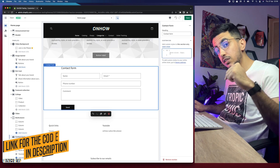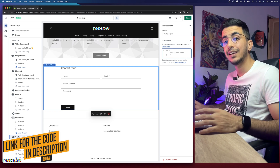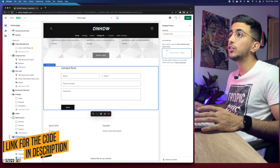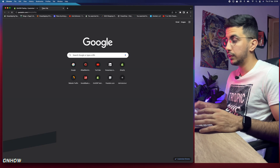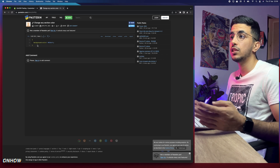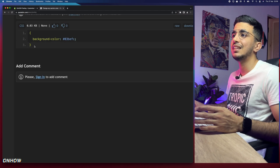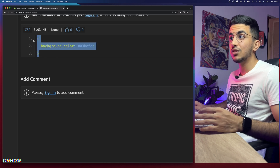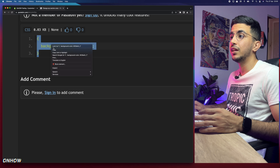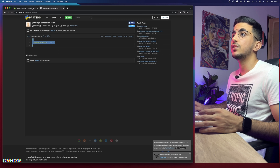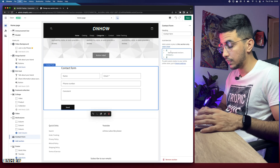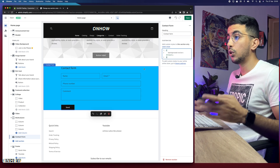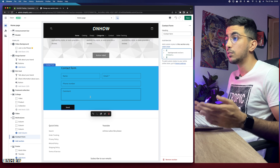Scroll down in the description box and you'll find a link named 'background color.' Click on it and it will take you to a page with the code — it's essentially one line of code. Simply copy that code, right-click and copy, then get back to the theme customizer and paste it into the Custom CSS field. Once you paste it in, you'll see the color change right away.